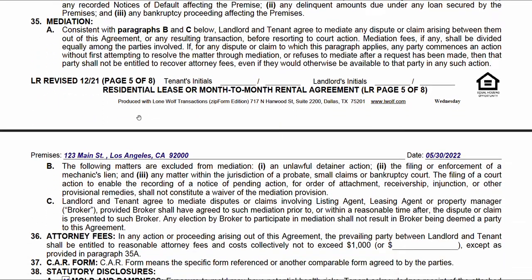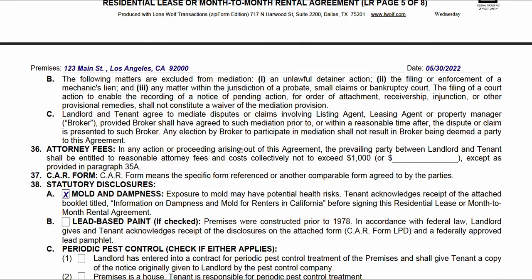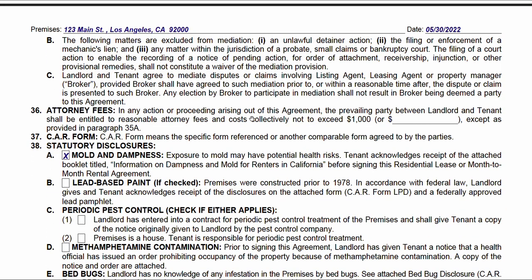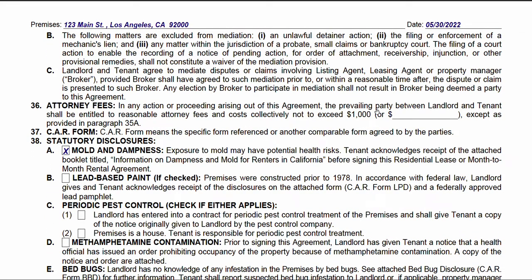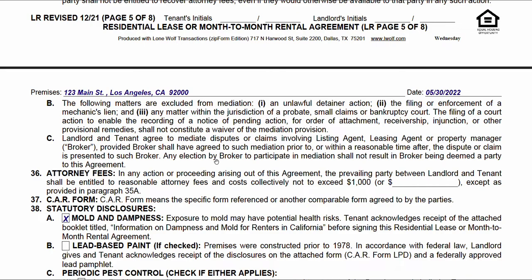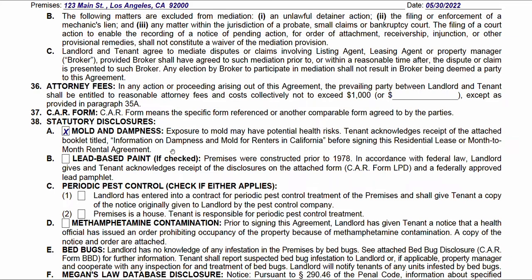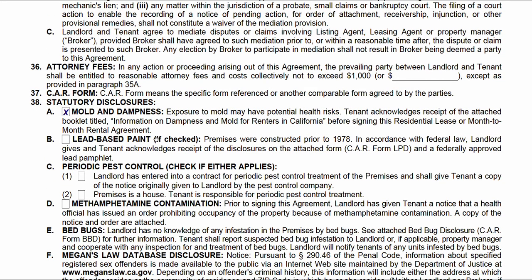Mediation: parties are agreeing to mediate any claims or issues that arise in an effort to avoid going to litigation, small claims, or court. Then attorneys' fees. Notice how little we've actually had to fill out — yet this is a many-page document. Mold and dampness is checked automatically because the mold advisor is required by state law.